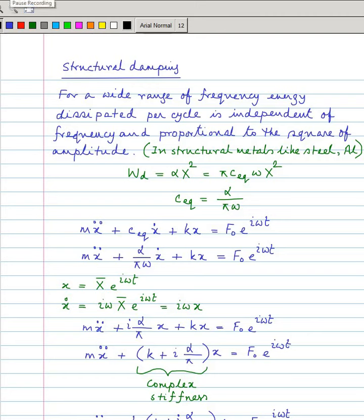Our present topic is structural damping. In our last class we saw that for viscous damping, the energy loss per cycle is πcωx², which is dependent on omega. So the energy dissipated per cycle depends on frequency — it is proportional to frequency.